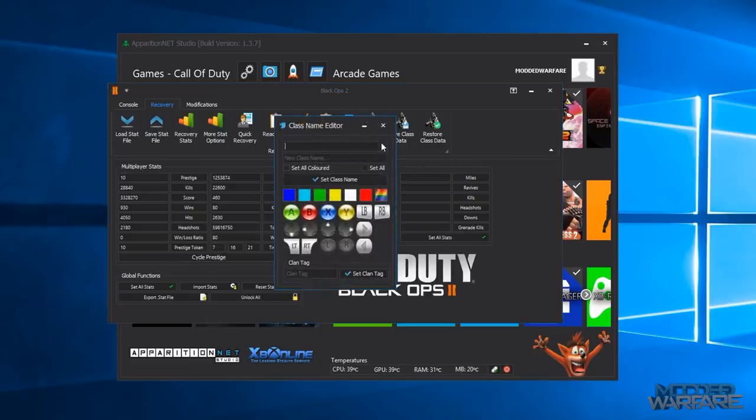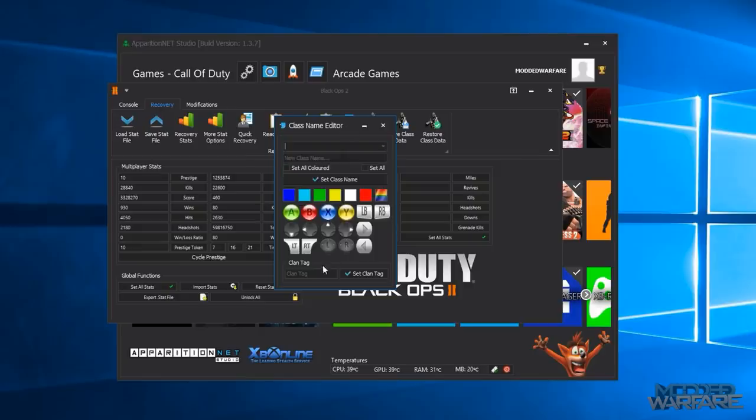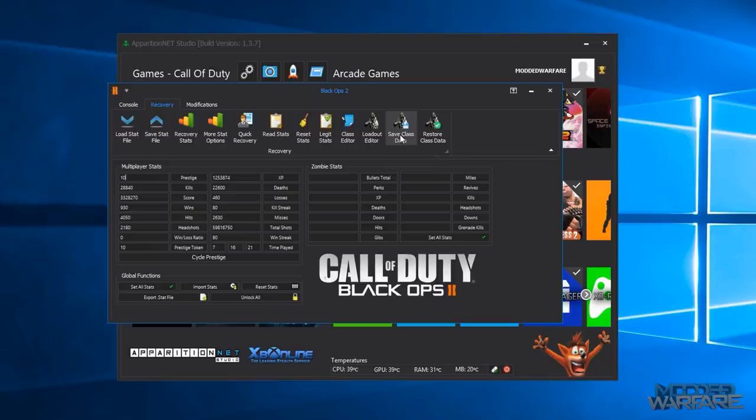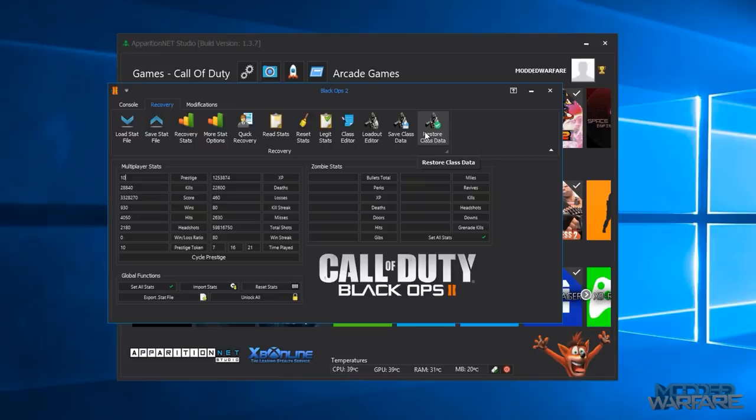Your class names, it will set that all for you. You can read the stats from the console, reset the stats, you can do legit stats where you enter a prestige and randomize all the other values around that prestige. So if I do 10th prestige you see the values increase so you can set them all. There's a class name editor so you can edit your class names for each of your classes. You can change your clan tag.